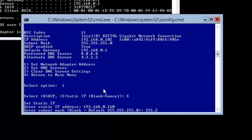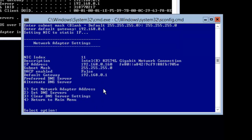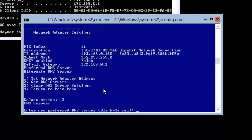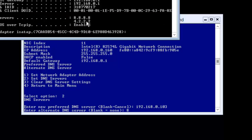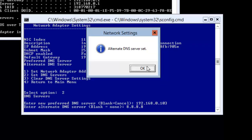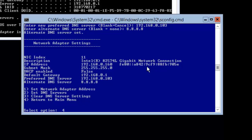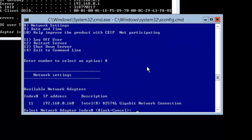The subnet would be 255.255.255.0. I will hit enter. I need to define the gateway, which is 192.168.0.1, and hit enter. That's done. Now let me set the DNS as well. I will select option two and hit enter, then put the preferred DNS IP as 192.168.0.103. It says preferred is set. For the alternate DNS, I'll set 8.8.8.8 and hit enter. I'll select four to return to the main window, then go to option eight to check — and the IP address is now set.